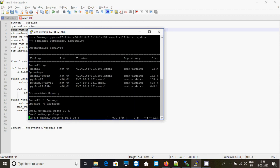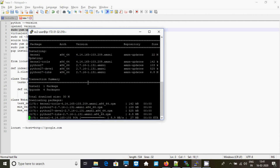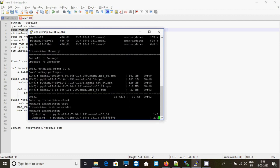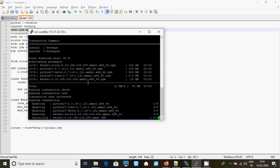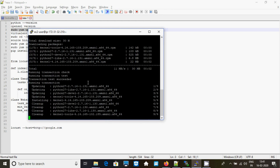Just update your EC2 instance. It's taking some time — maybe the internet might be slow.